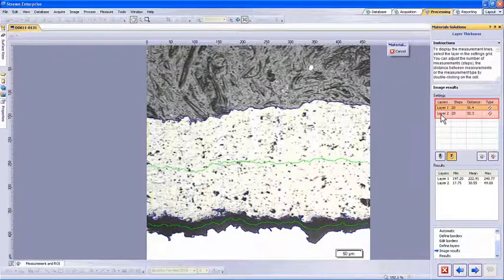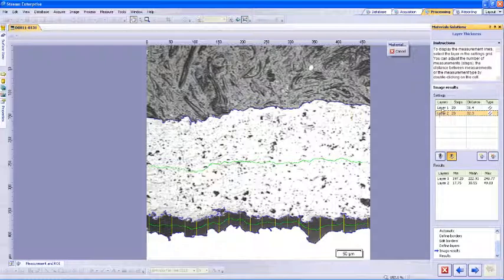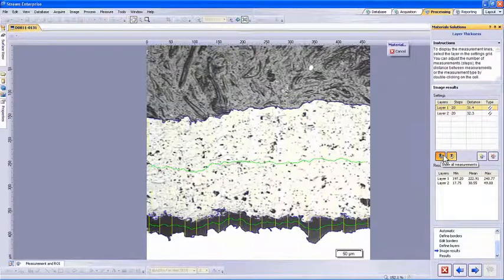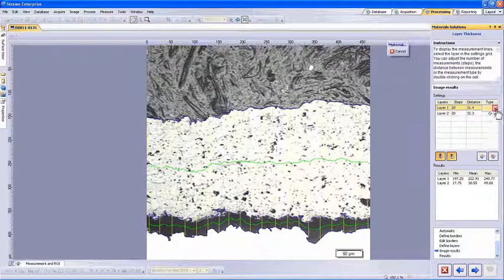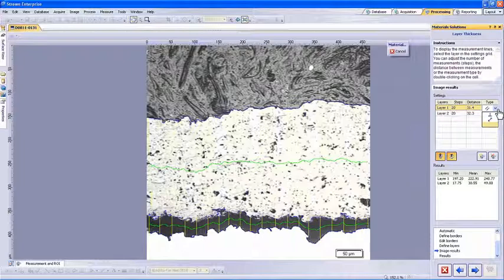We can now see the individual measurement results of the two layers. We can select layer 2 here to display the yellow measurement lines for the second layer. We can also display all measurement lines at once by selecting the Show All button. To select a different measurement type, click on the down arrow button. There are three types of measurements we can use for the layer: Parallel, Perpendicular, and Shortest Distance. The parallel is our default one and aligns the measurements parallel to each other along the layer. Perpendicular will align them perpendicular with the neutral fiber line in green. And Shortest Distance will only show the measurement lines with the shortest distance in the layer.